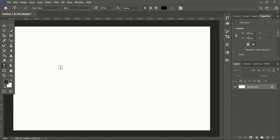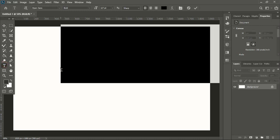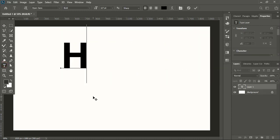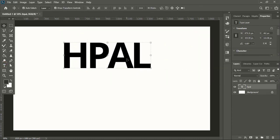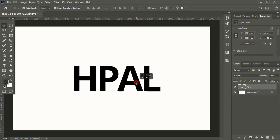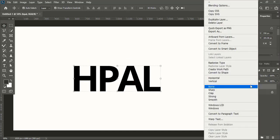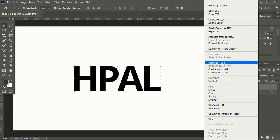Take the text tool and write the company name. Now right-click over the text layer and rasterize it.